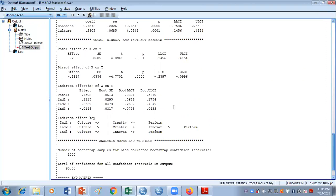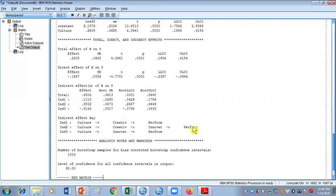To understand the results of the sequential mediation, first you need to understand the key of the indirect effects. Indirect effect 1 means the path is culture → creativity → performance, a simple mediation path with one mediator M1. Indirect effect 2 is the sequential mediation effect — the path is culture → creativity → innovation → performance, with both M1 and M2 as mediators. Indirect effect 3 means culture → innovation → performance. If you are only interested in knowing the sequential mediation, you only need to interpret the indirect effect 2 results.